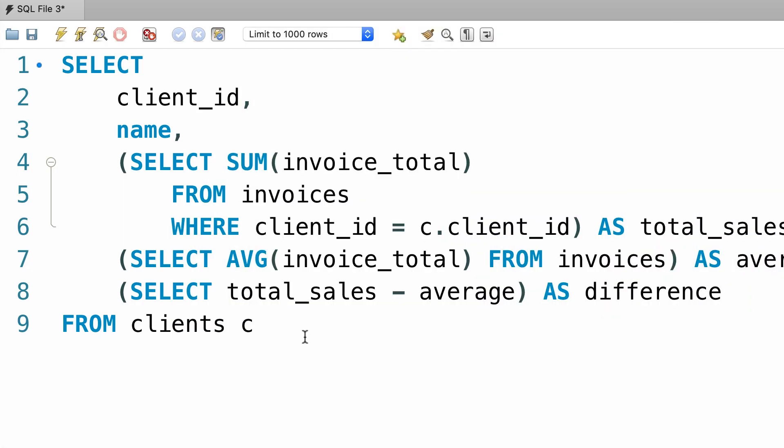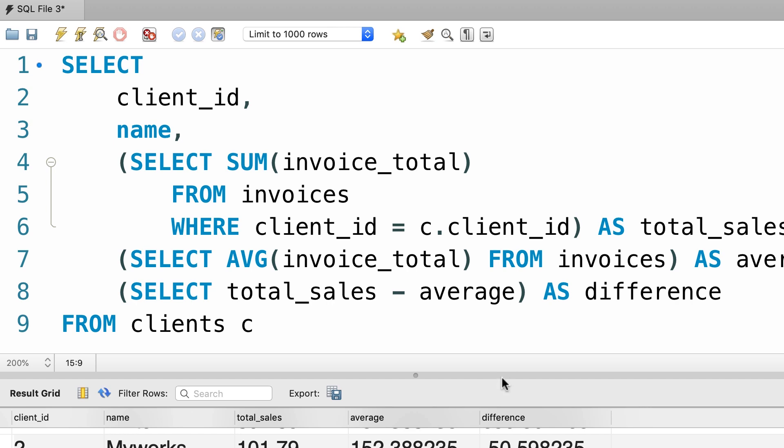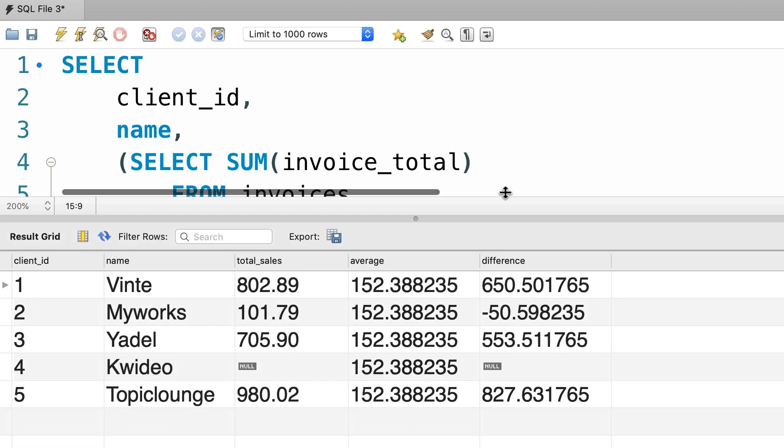In the last lecture you learned that we can use a subquery in the select clause of a select statement. So this is a query that we wrote in the last lecture as part of our exercise. When we execute this query, we get this table.